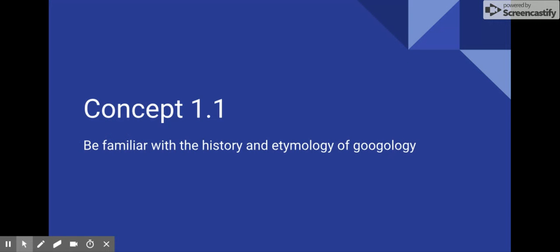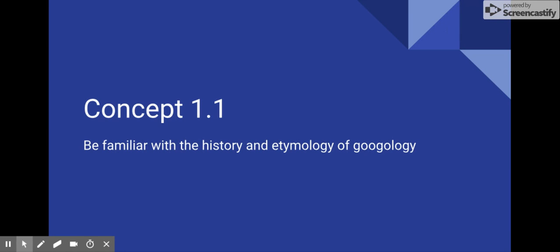And anyway, that is a very general overview of the history of modern Googology. Many of the dilemmas encountered have not been included in the video. Regardless, Googology is still growing, and maybe you'll be next to join the Googology community. Thank you for watching.